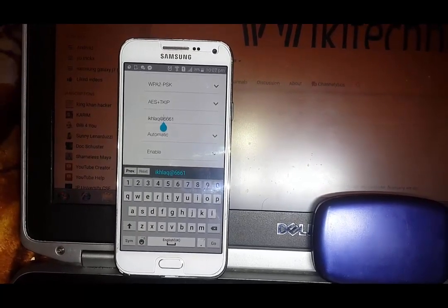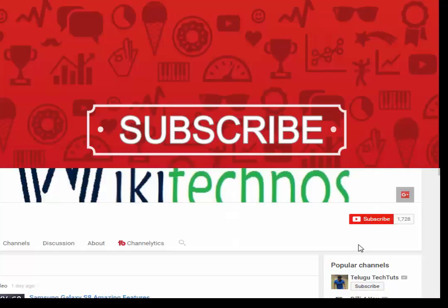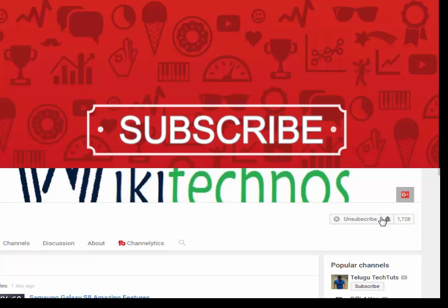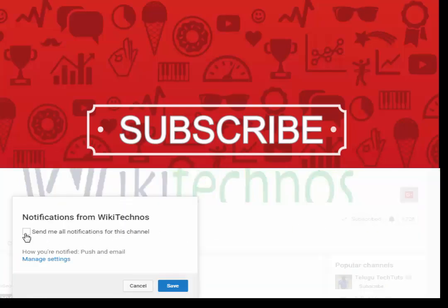So that's it guys. Please don't forget to subscribe to this channel and click on that bell icon to receive the notifications of my upcoming videos. Thanks for watching this video and never stop learning.